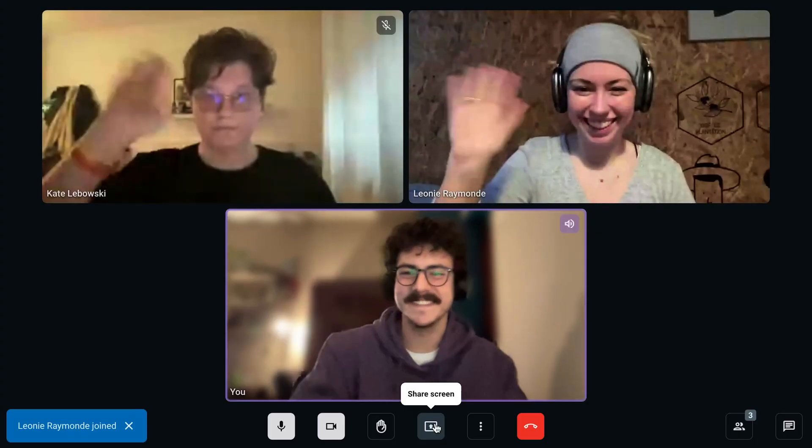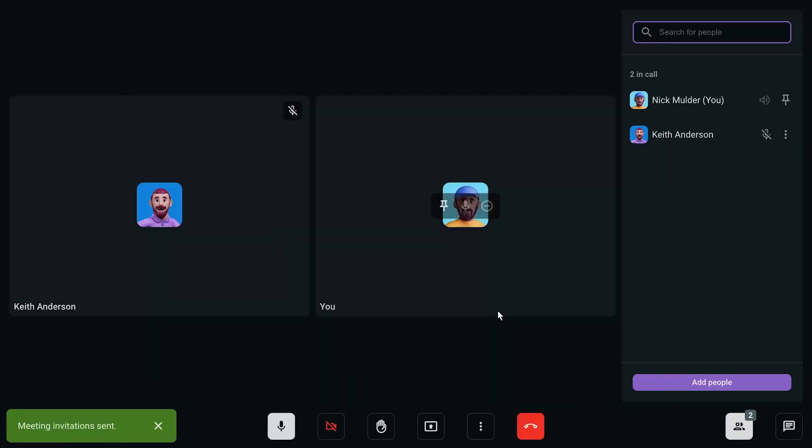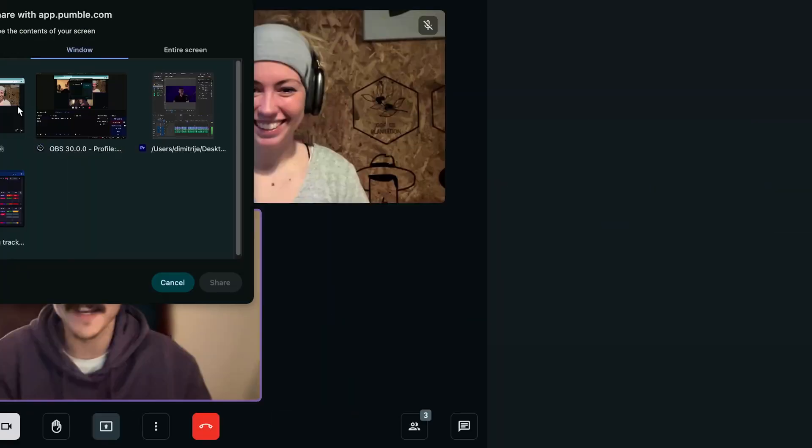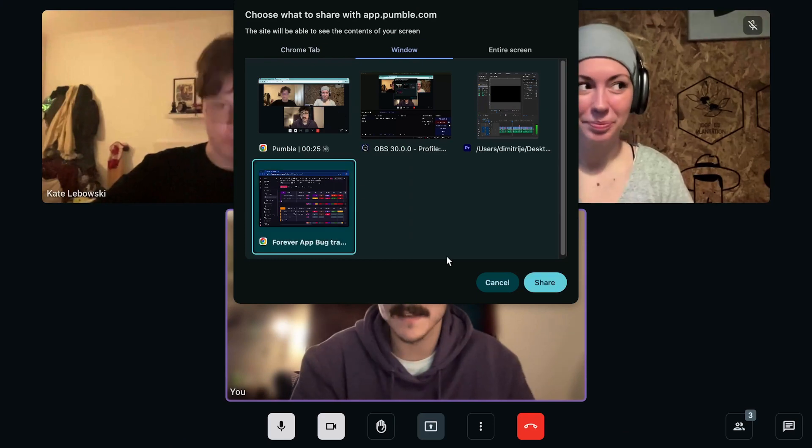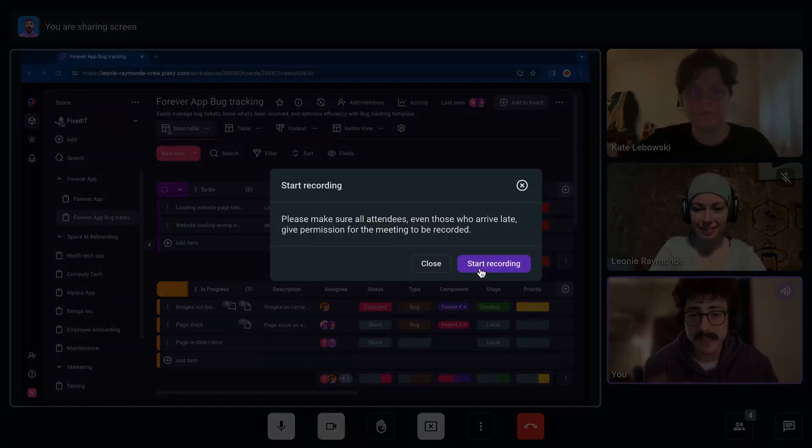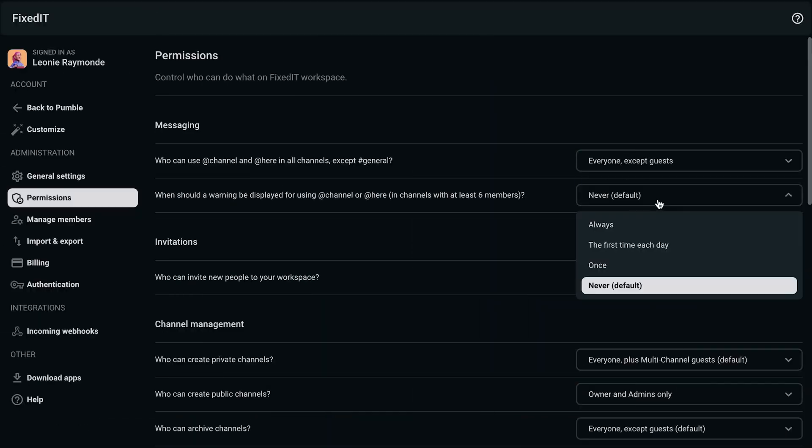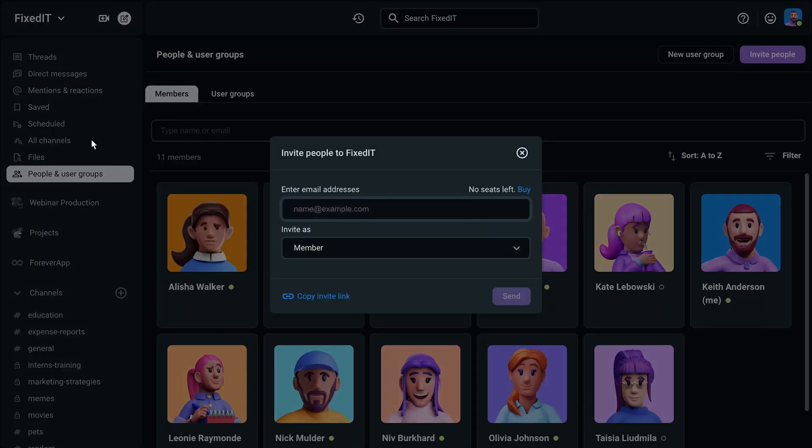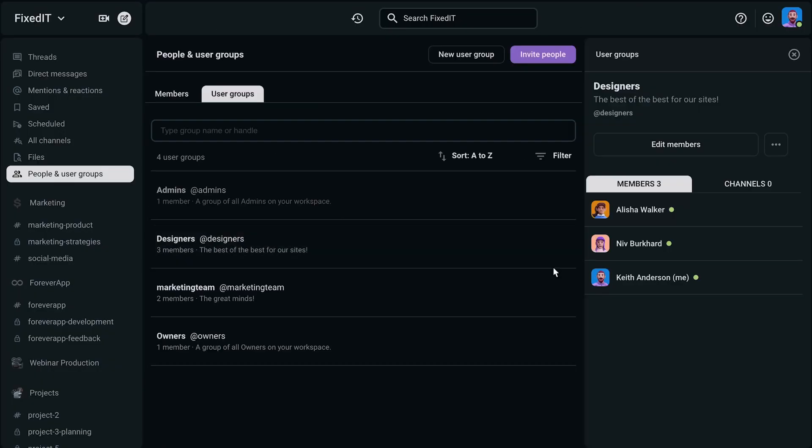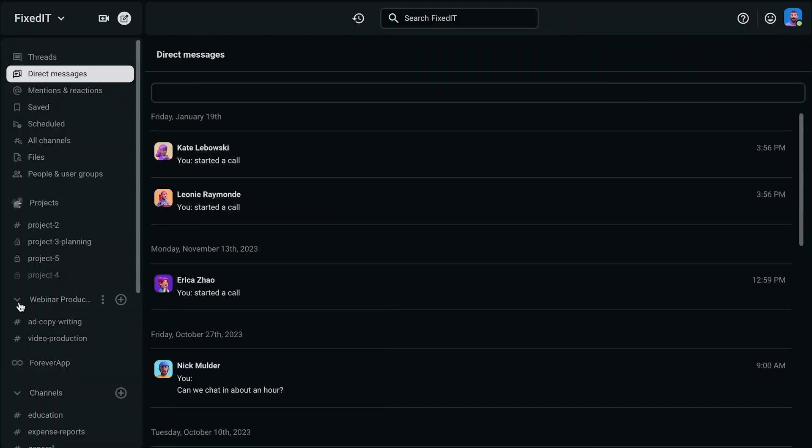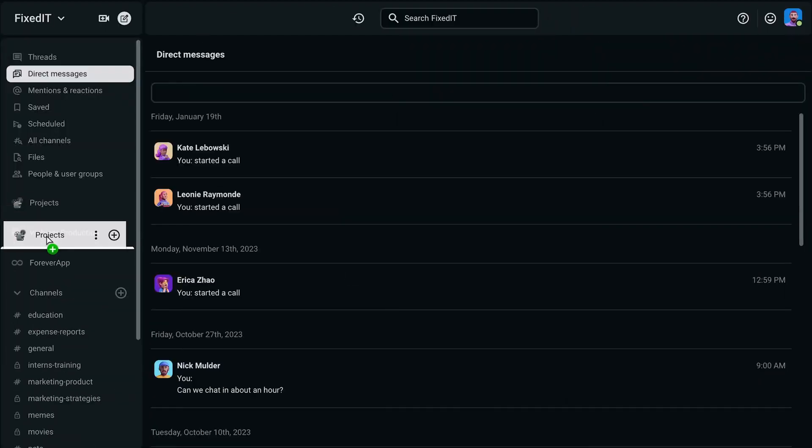And that's a wrap. Pumble provides you with video conferencing, voice calling, screen sharing, meeting recordings, different permissions, guests, user groups, a customizable sidebar, and more file storage. Everything you need for successful team collaboration.